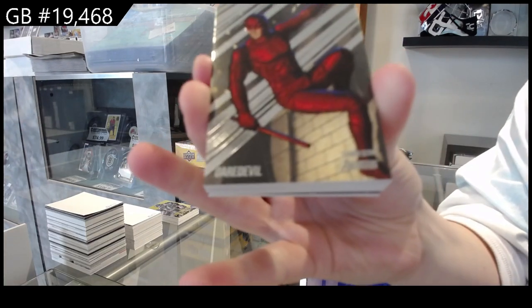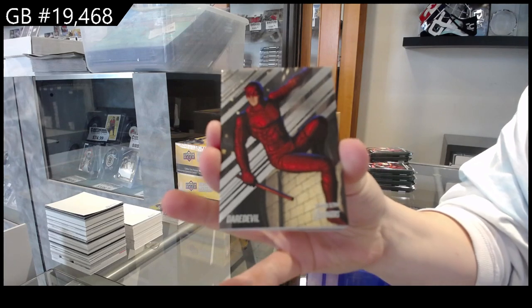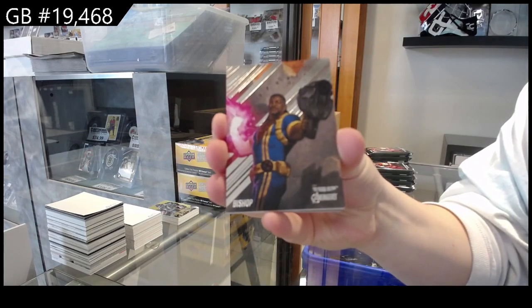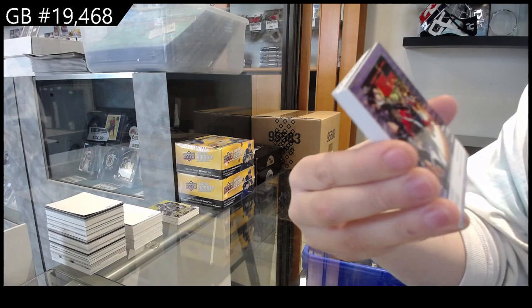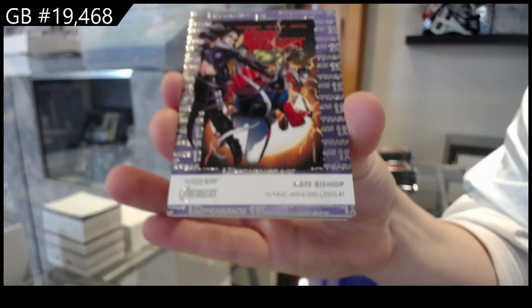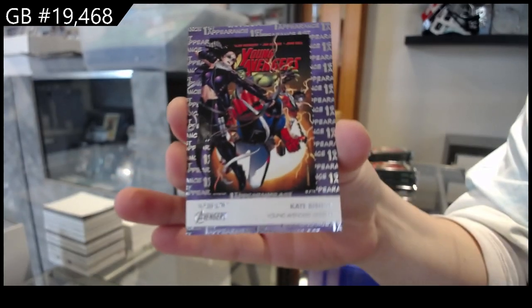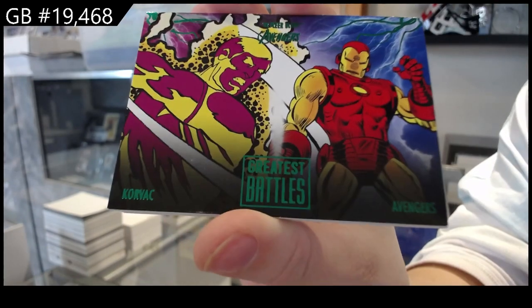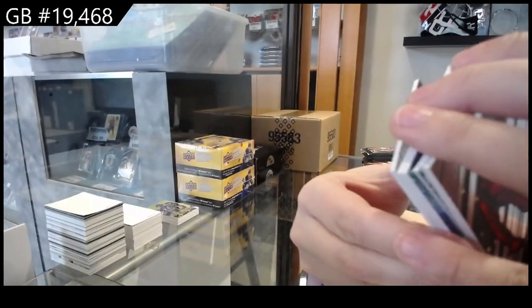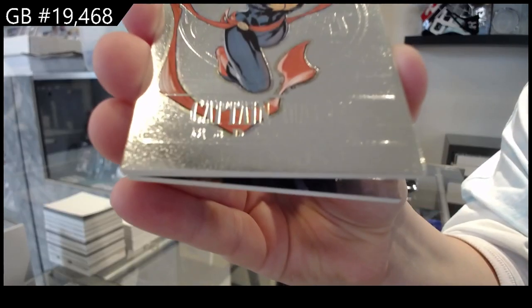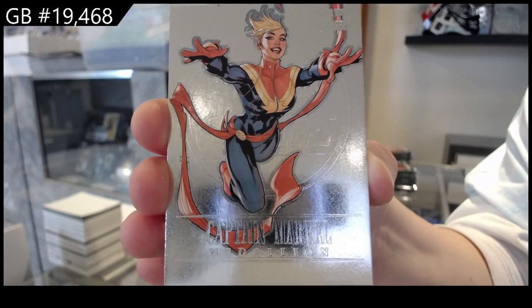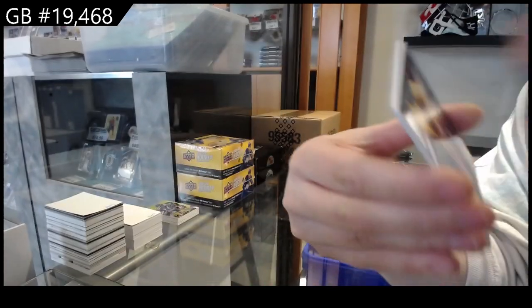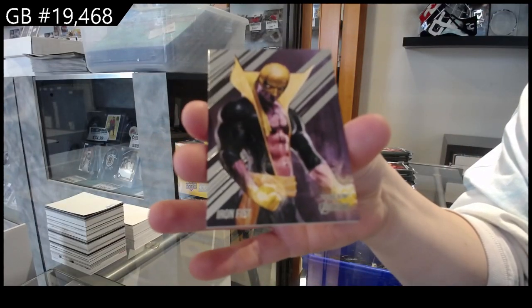All right, we have Daredevil, Bishop, First Appearance of Kate Bishop, A Greatest Battles of Korvac and the Avengers, Medallion of Captain Marvel, and Iron Fist.